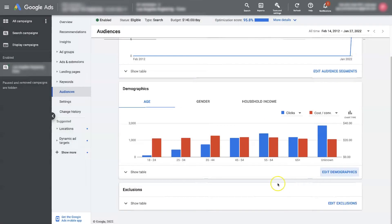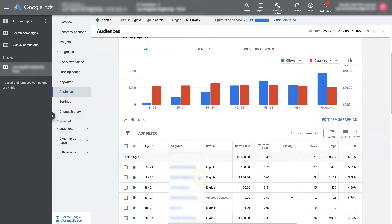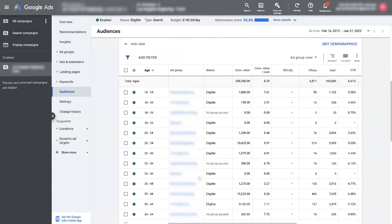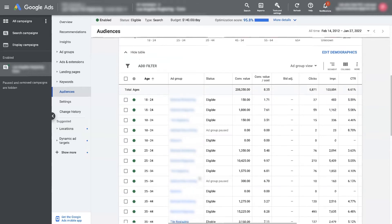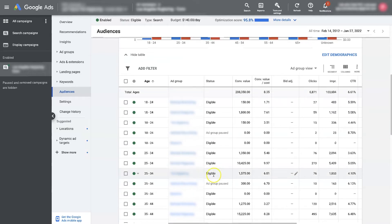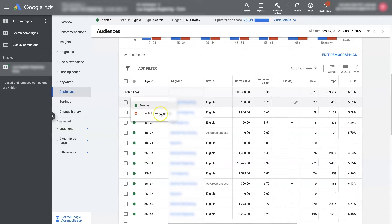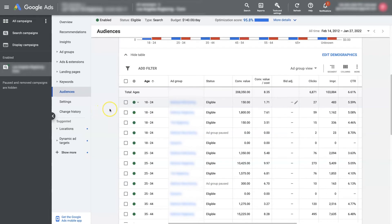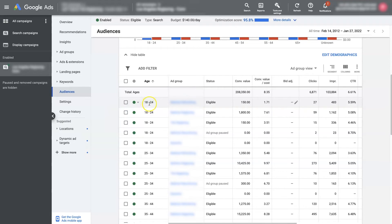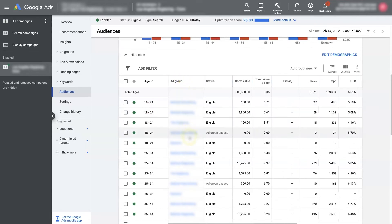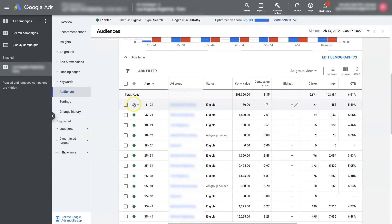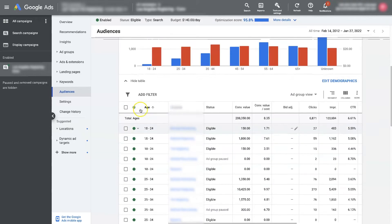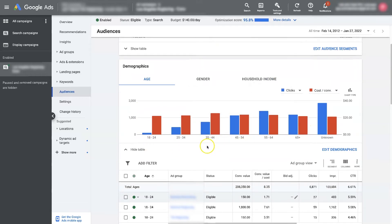And then, excuse me, by show table here. And then from there, we're able to pause. So let's say we want to exclude this demographic from this ad group. We could, meaning nobody from this age range is going to see the ads in this ad group anymore. So it's by ad group, right? So that's how you're able to remove a specific segment of the demographics from seeing your ads.